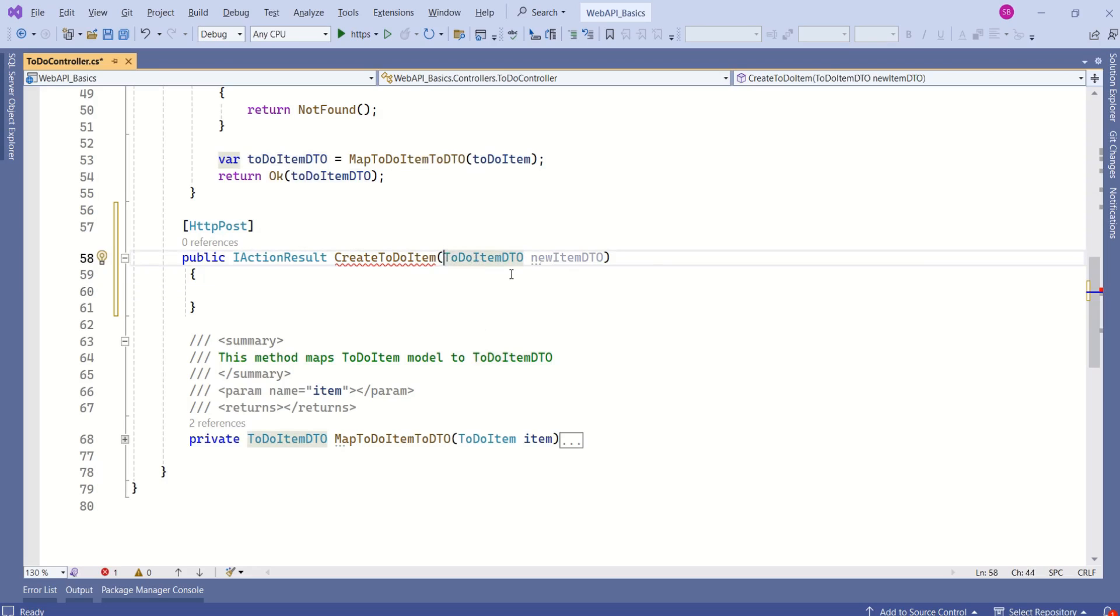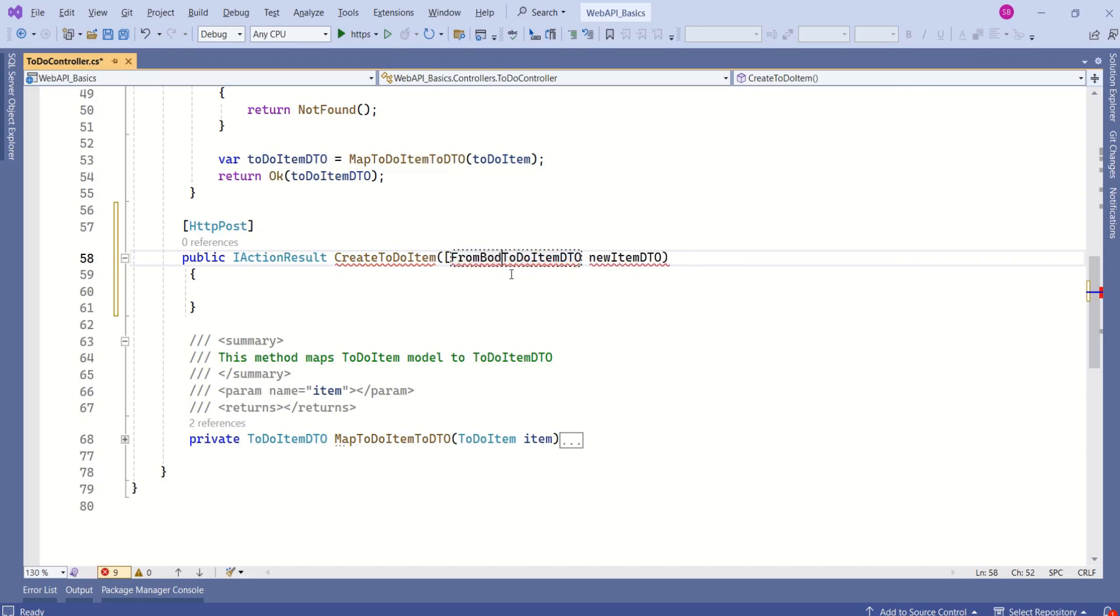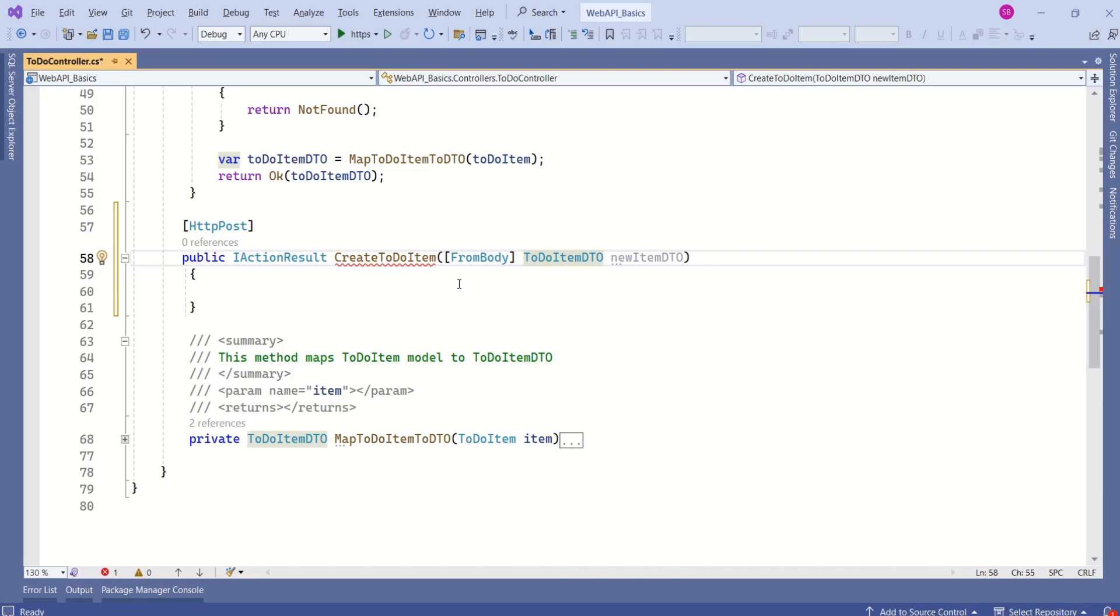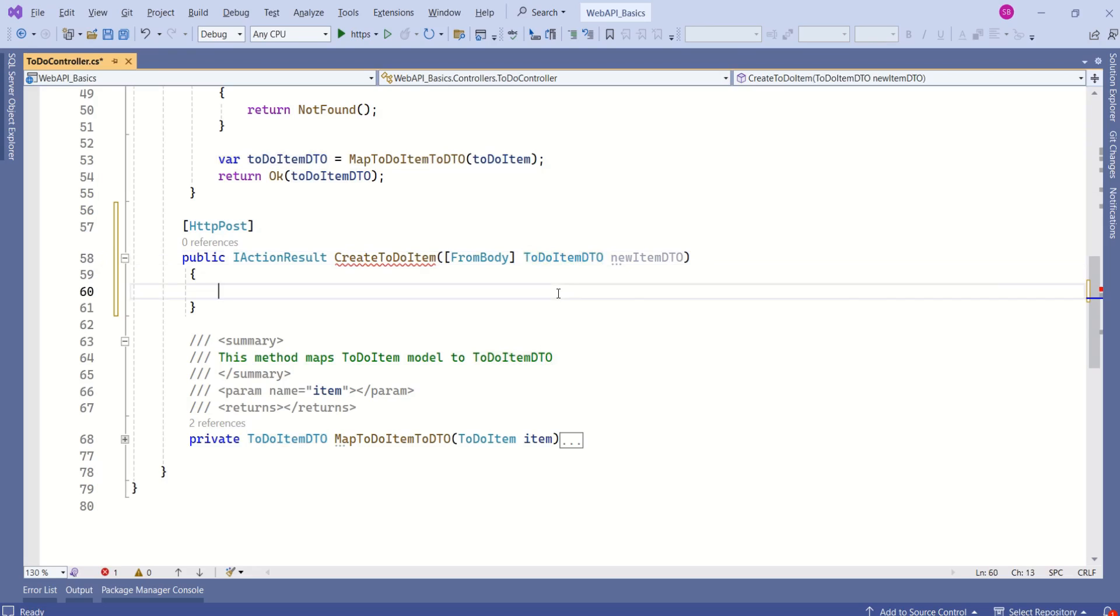How do we do that? To do that, we specify one attribute. That is the FromBody attribute. If we specify this attribute, then the framework deserializes that data into whatever instance we are using. In this case, data will be deserialized into TodoItemDTO. That means particular attributes will be mapped accordingly.